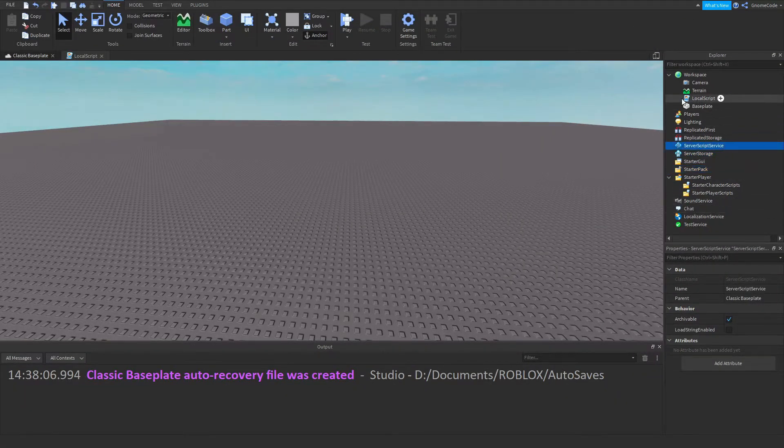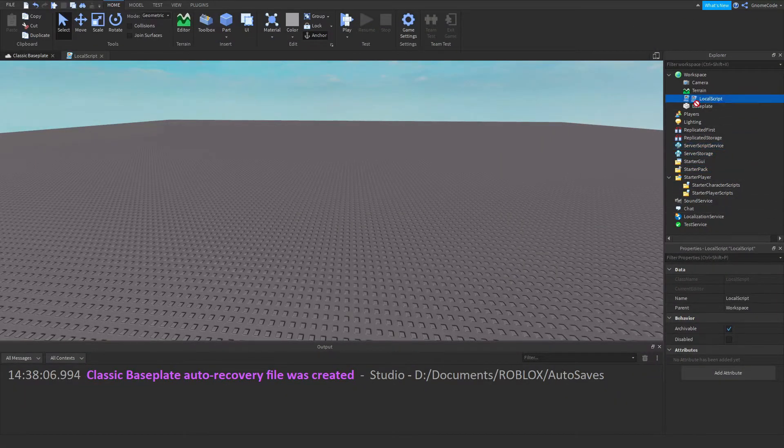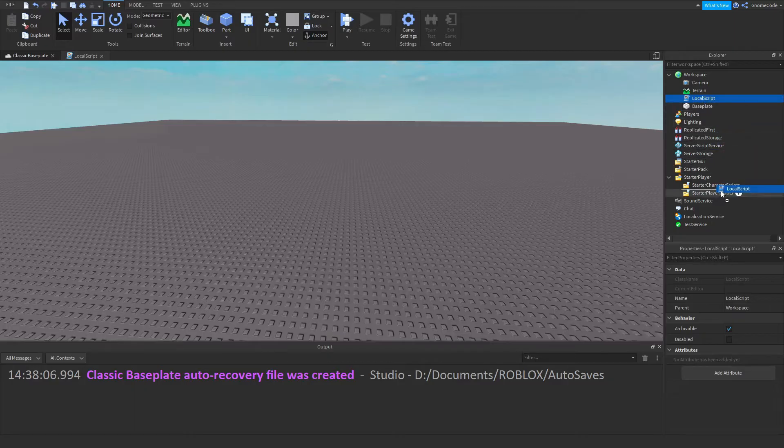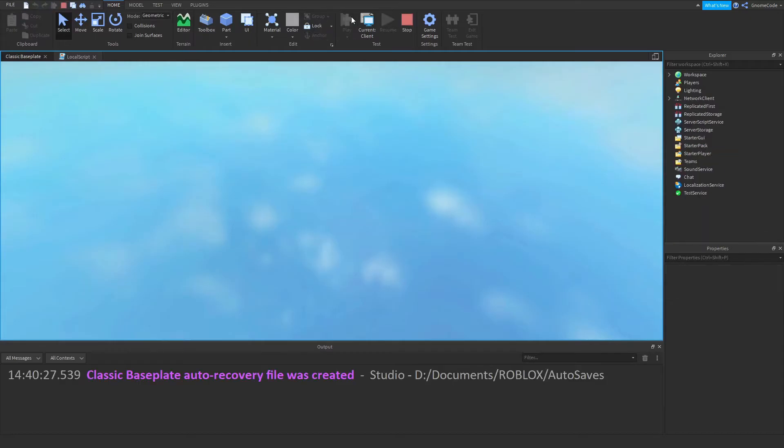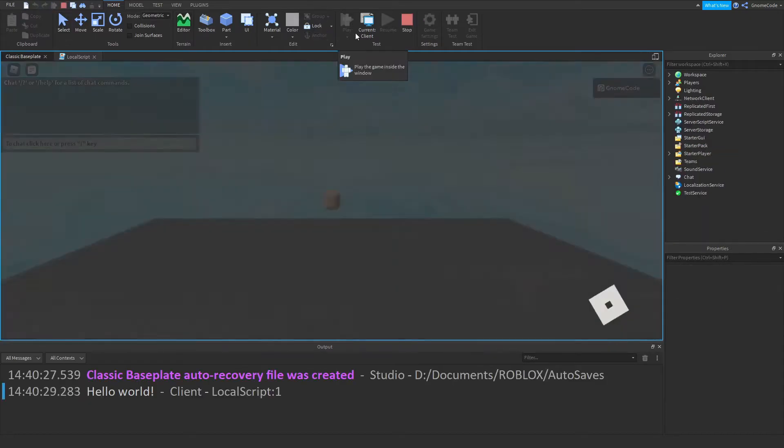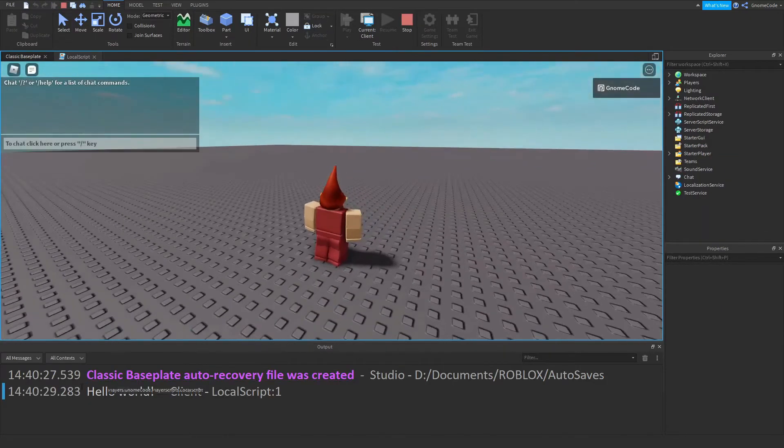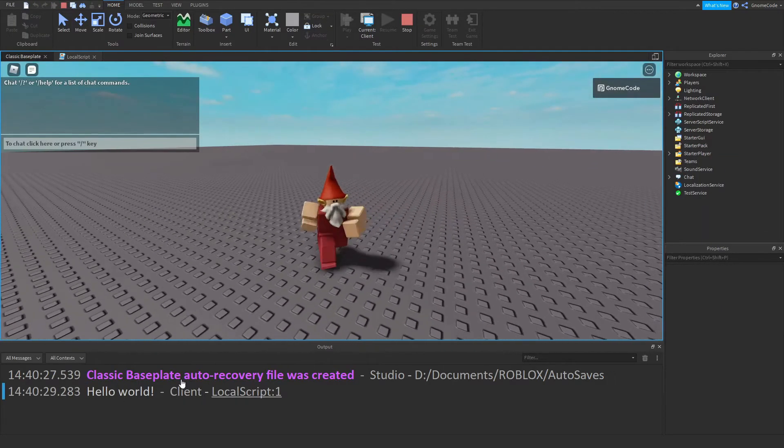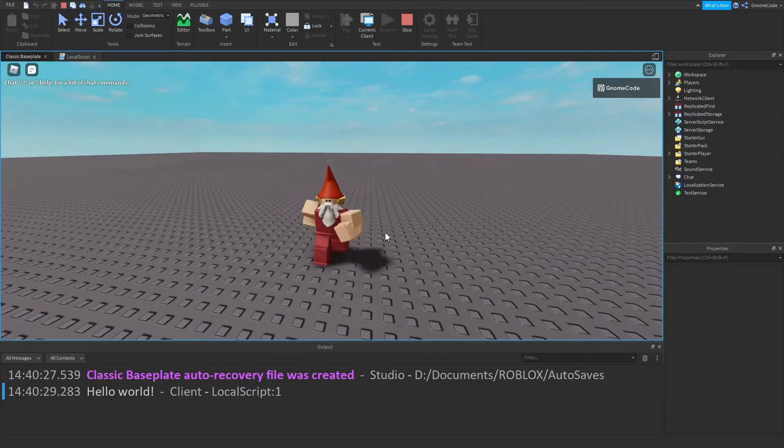So let's drag this local script down into StarterPlayerScripts, and then I'm going to click play again. Now when we click play, we should see down the output it says hello world.